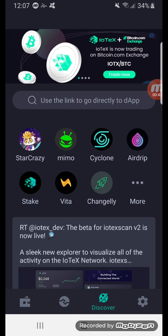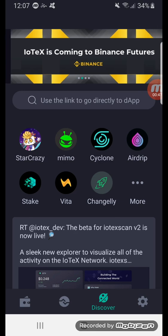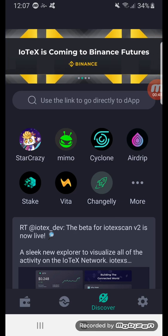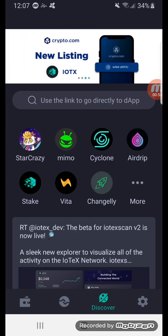MIMO is very similar to Uniswap, where you swap coins and add liquidity and stuff like that. Cyclone is a privacy coin, similar to Monero, Haven — those kind of coins.